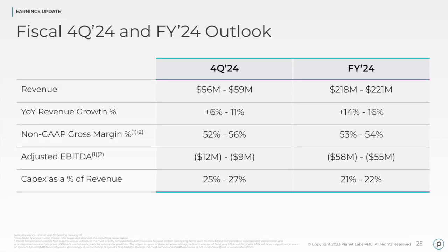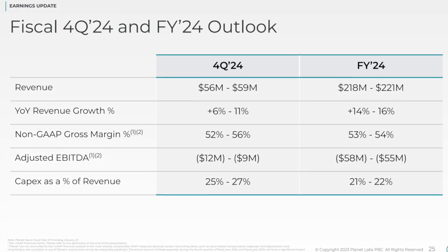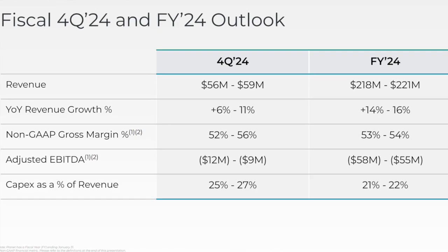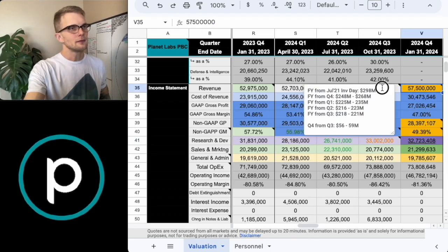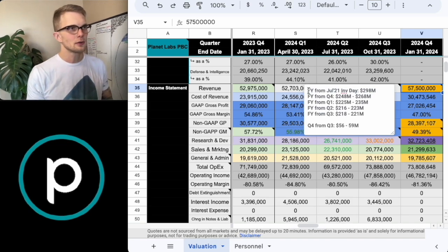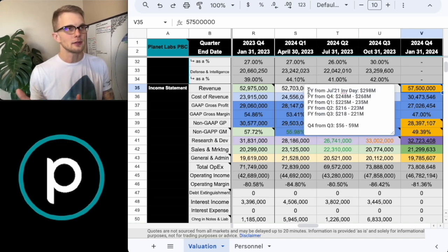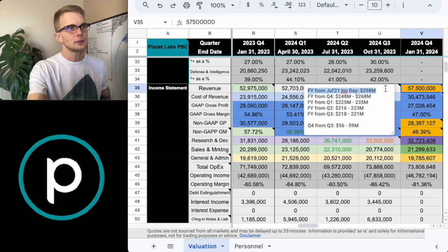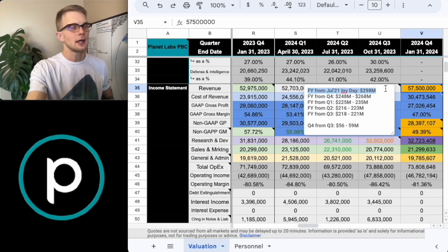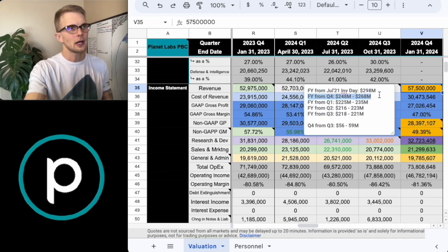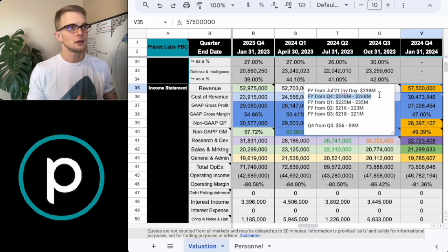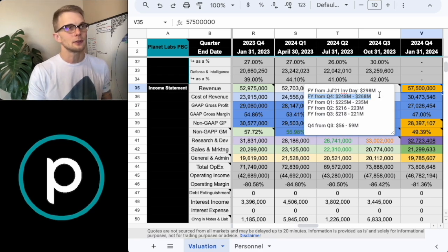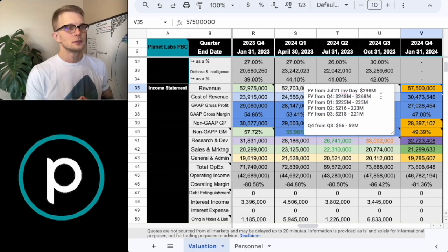Rather than going over each of these point by point, essentially what I've done is I've transferred these over into the valuation model. So as you can see here, what I've done is I've added a note that keeps track of all the historic guidance that we've had throughout time. So as you can see here, it goes from the 2021 investor day of $298 million.